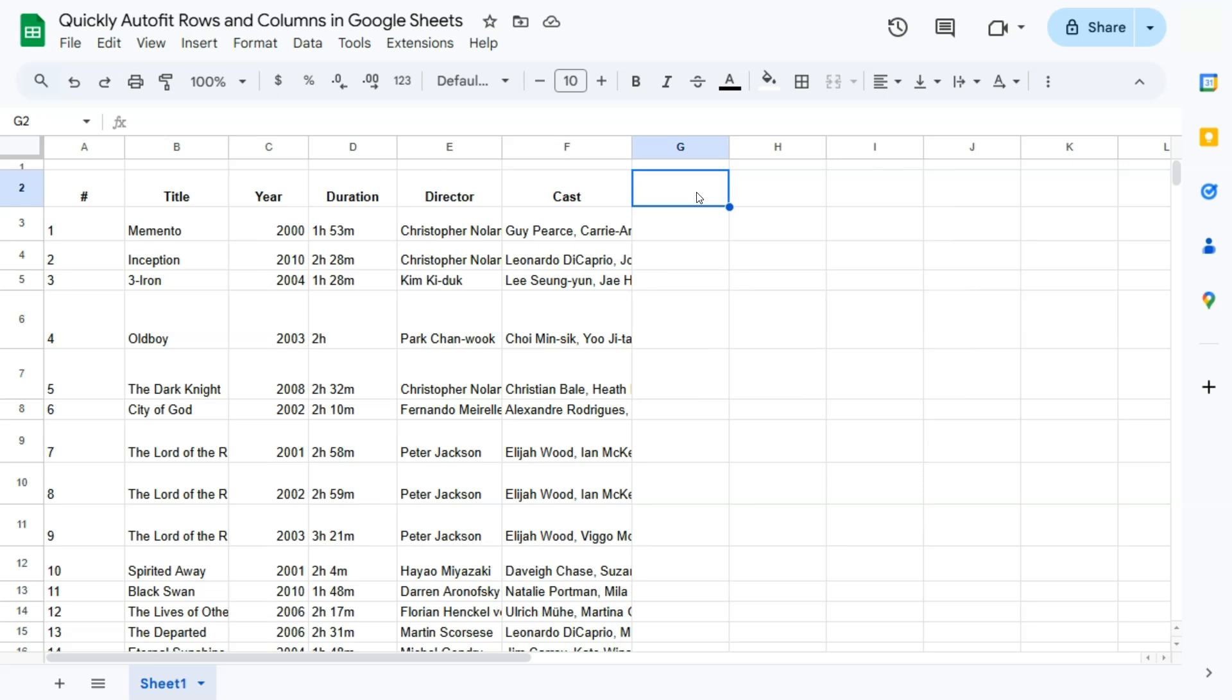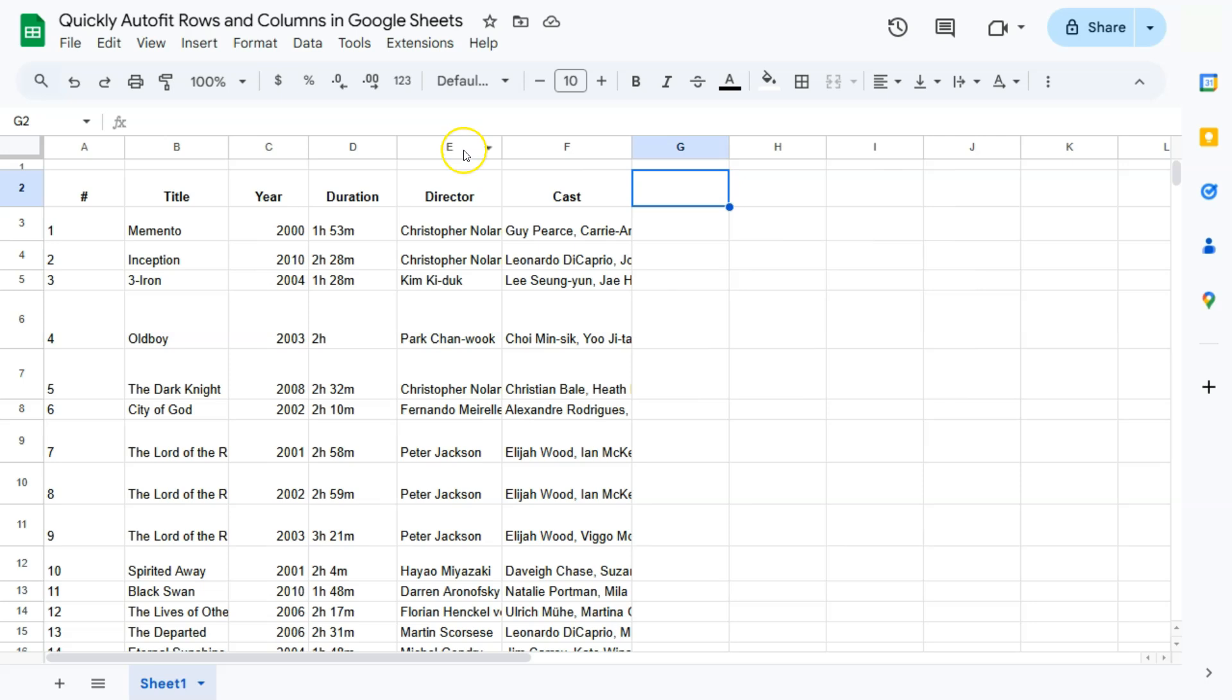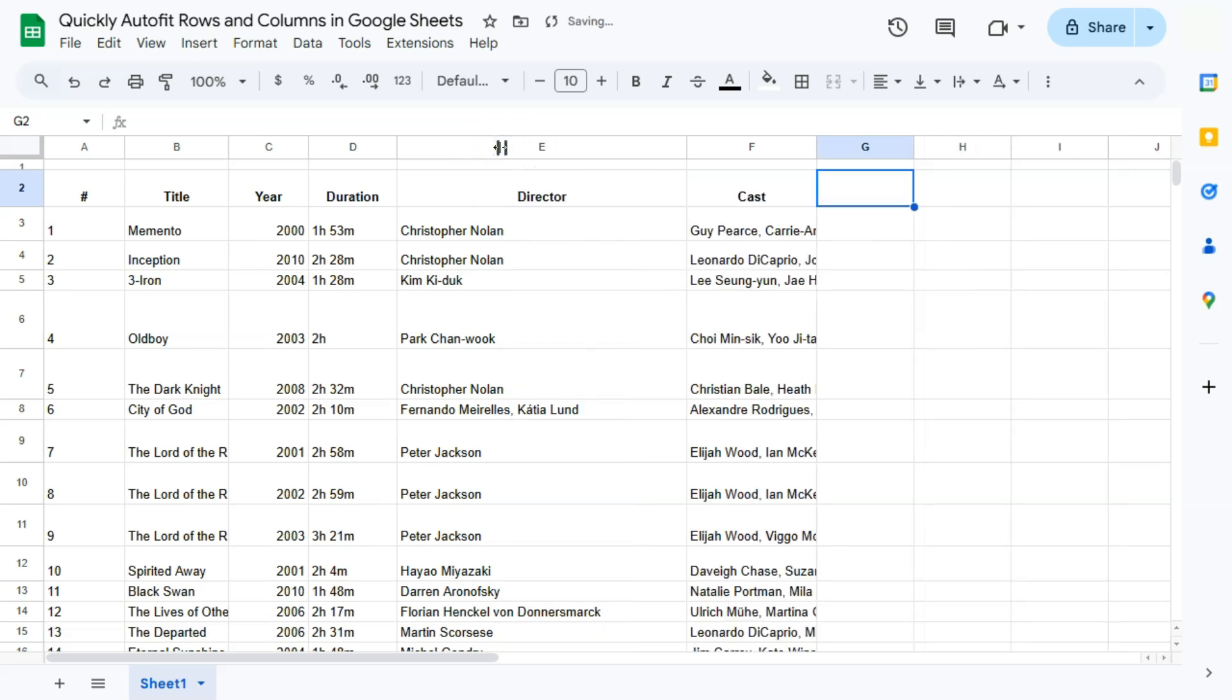So if we would normally do this, what we're going to do is actually double-click in between our columns. So if I do this with this one right here, we're going to try and make sure the name of the directors are all seen. I'm just going to double-click in between the E column and the F column, double-click on that, and there you have it.